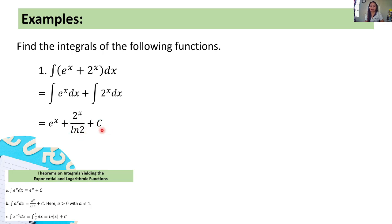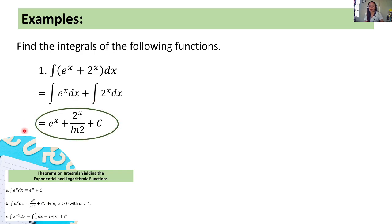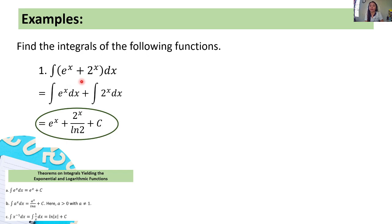The arbitrary constant is placed at the end, so this is our answer. If we take the derivative of this, we should get back the original expression — that's why it's called the antiderivative.